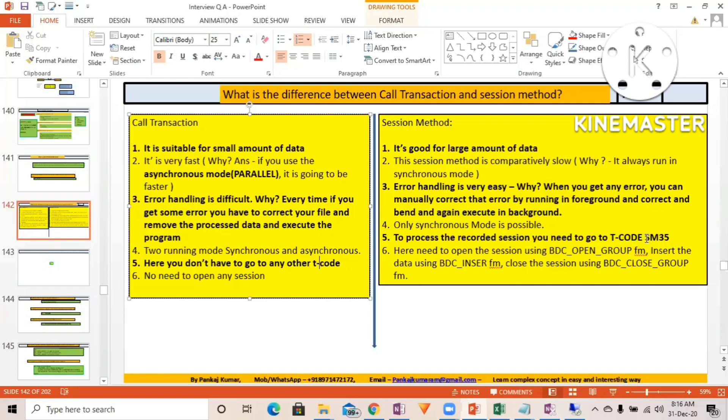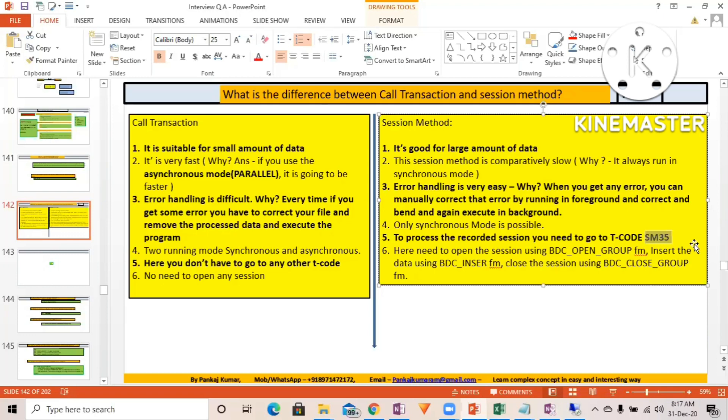Either you go to SM34, or there's a program I've written somewhere that you can schedule in the background, and that will automatically execute your session. That can also be done.